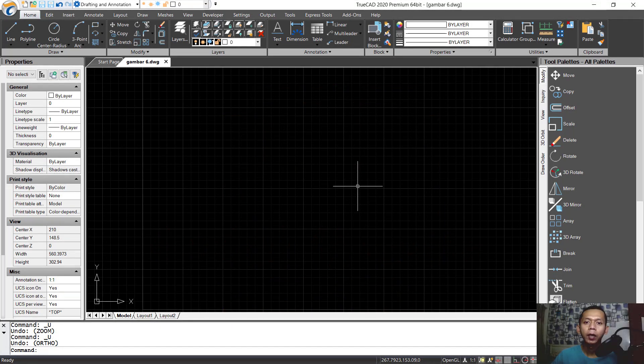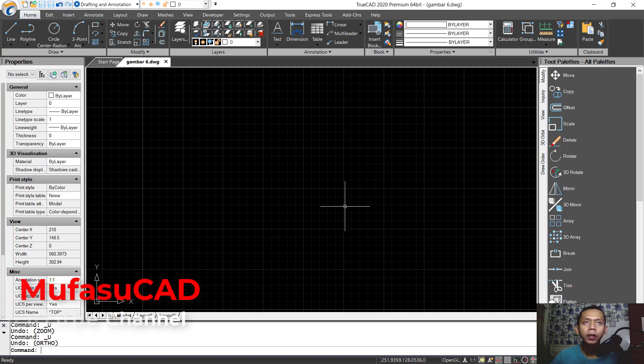Hello everyone, welcome back again. Today we are going to create a basic floor plan with TrueCAD software.